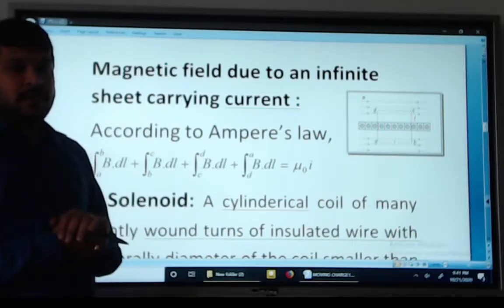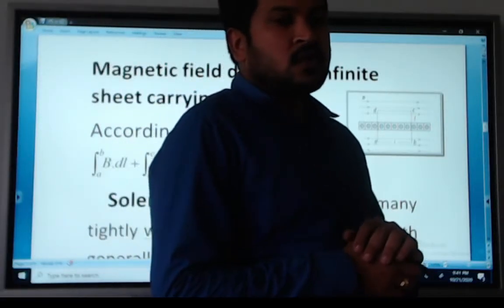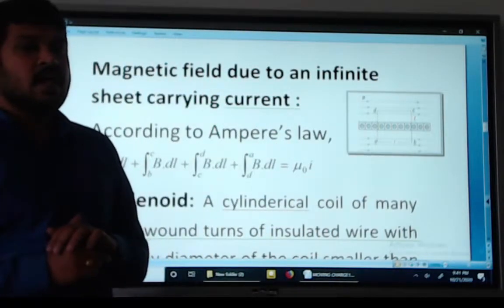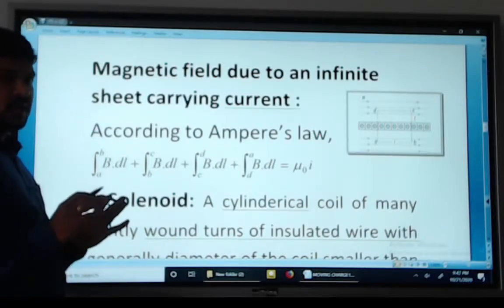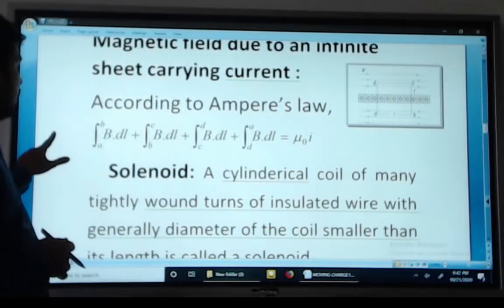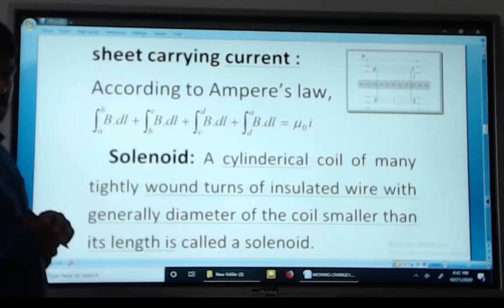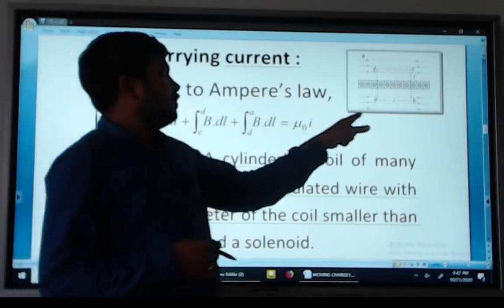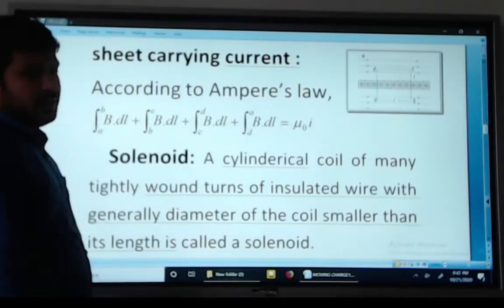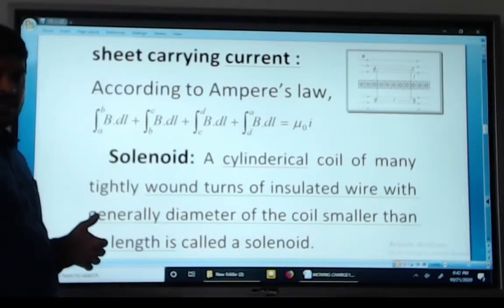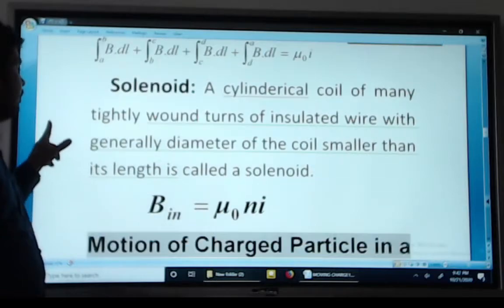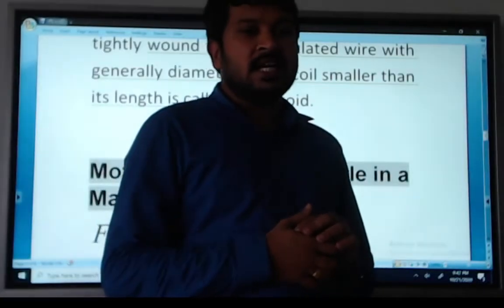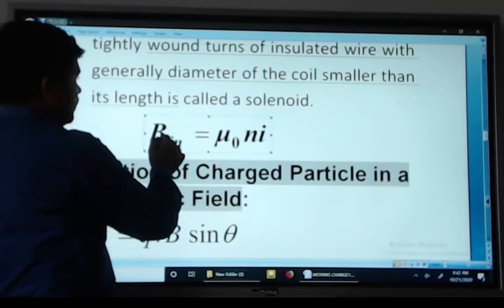The magnetic field due to an infinite sheet carrying current leads us to the solenoid. A solenoid is an instrument with a soft iron core and a number of turns that produces a magnetic field. Using Ampere's Law and dividing the path into segments AB, BC, CD, and DA, we get the solenoid formula: B equals mu naught N I. Remember this important formula.